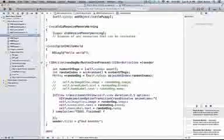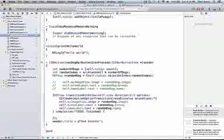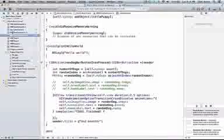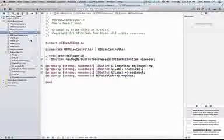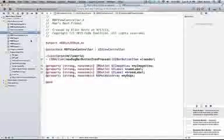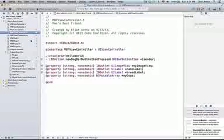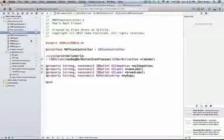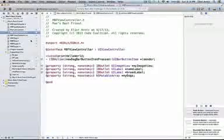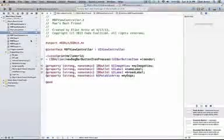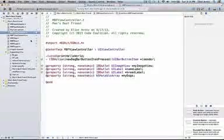I'm going to show you one way to solve this problem. To start with, I'm going to create a property in my header file because we need to keep track of what the current random number is for our view. We start with the first element in our array, which is index 0.